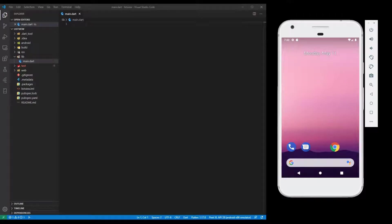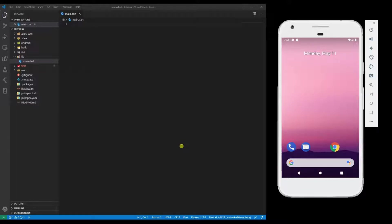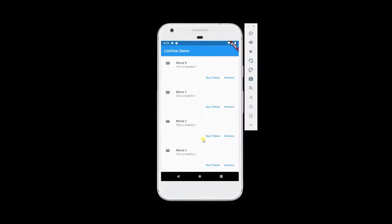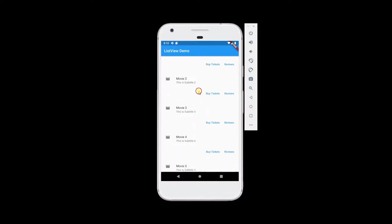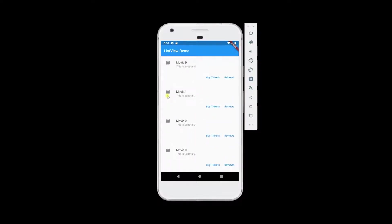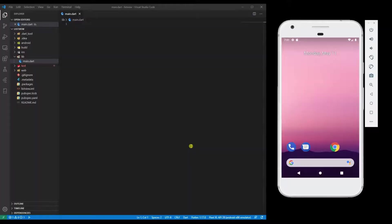Welcome guys, this is Srikanth. In this video I'm going to show you how to create a ListView in Flutter. In order to demonstrate it, I'm going to create a basic app with ListView. If you follow along, you will be able to create the same ListView. Here is a glimpse of what we are going to create: a ListView of items with some icon, title and subtitle, and with some buttons. So let's get started.